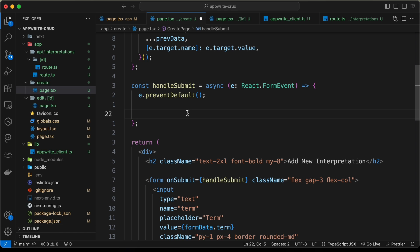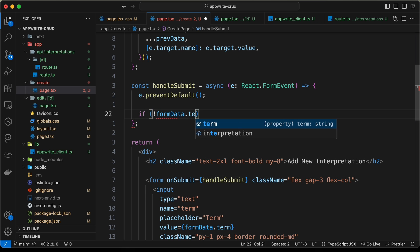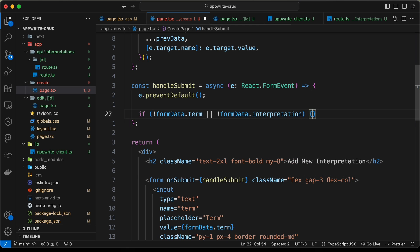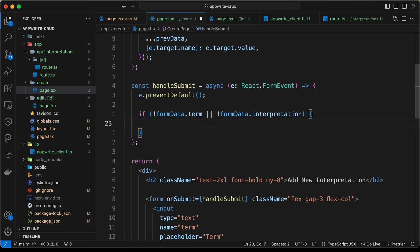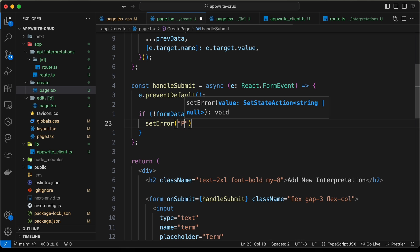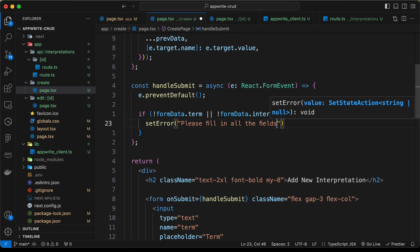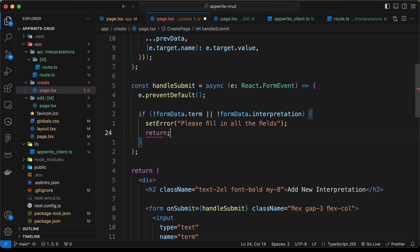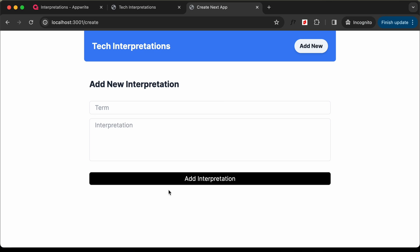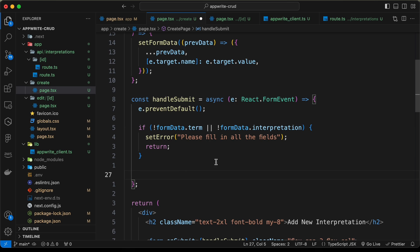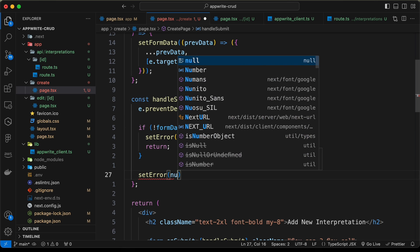Inside the function, first we validate: if (!formData.term || !formData.interpretation), we call setError('Please fill in all the fields') and return so the rest of the function doesn't execute. Going back to the website and clicking 'Add Interpretation' with empty fields, we can see the error message appears. If both fields have data, we set the error back to null.